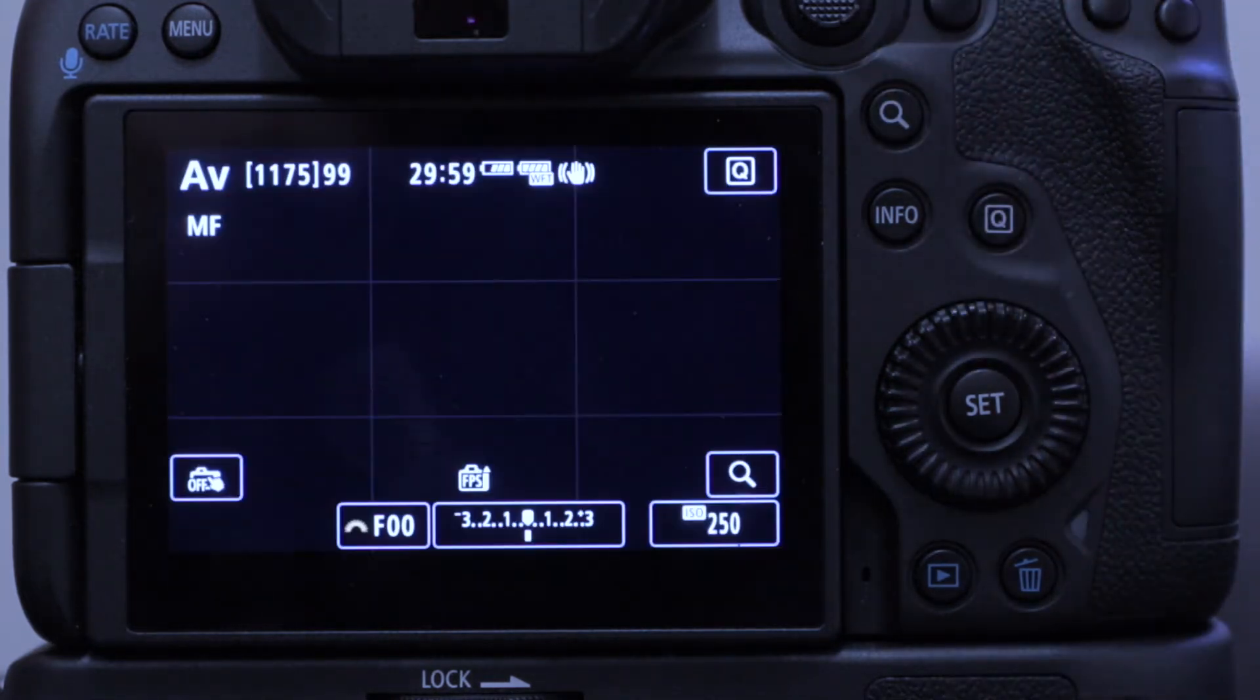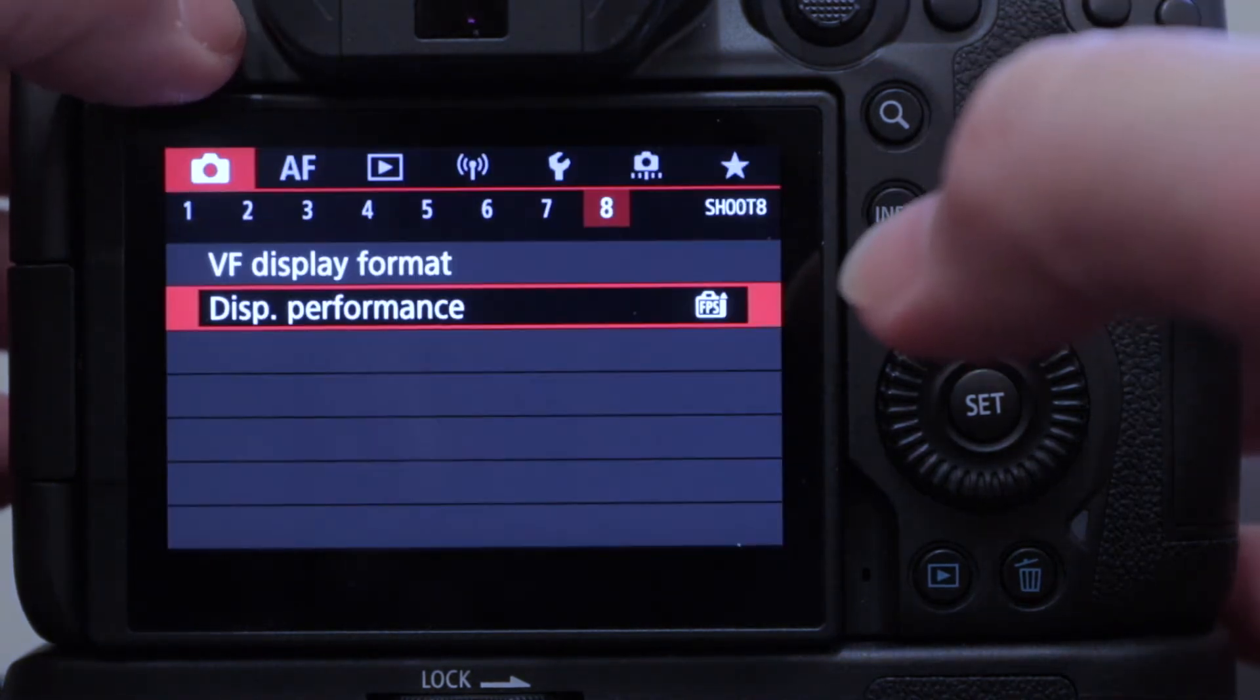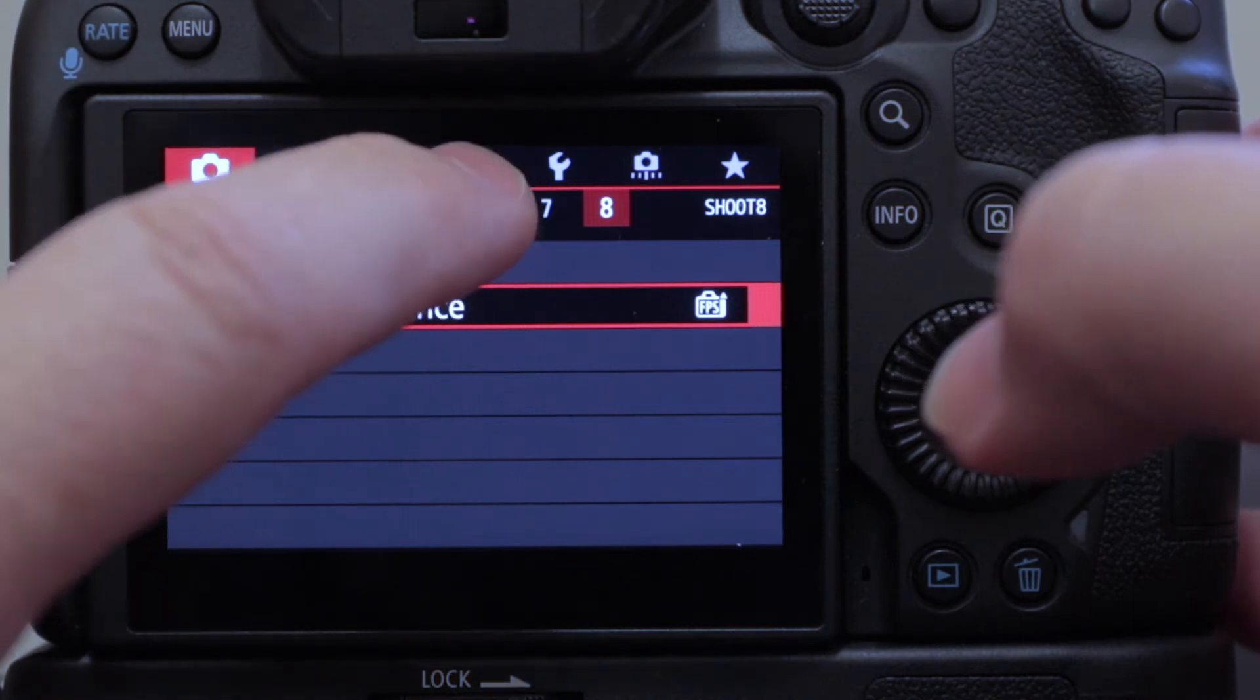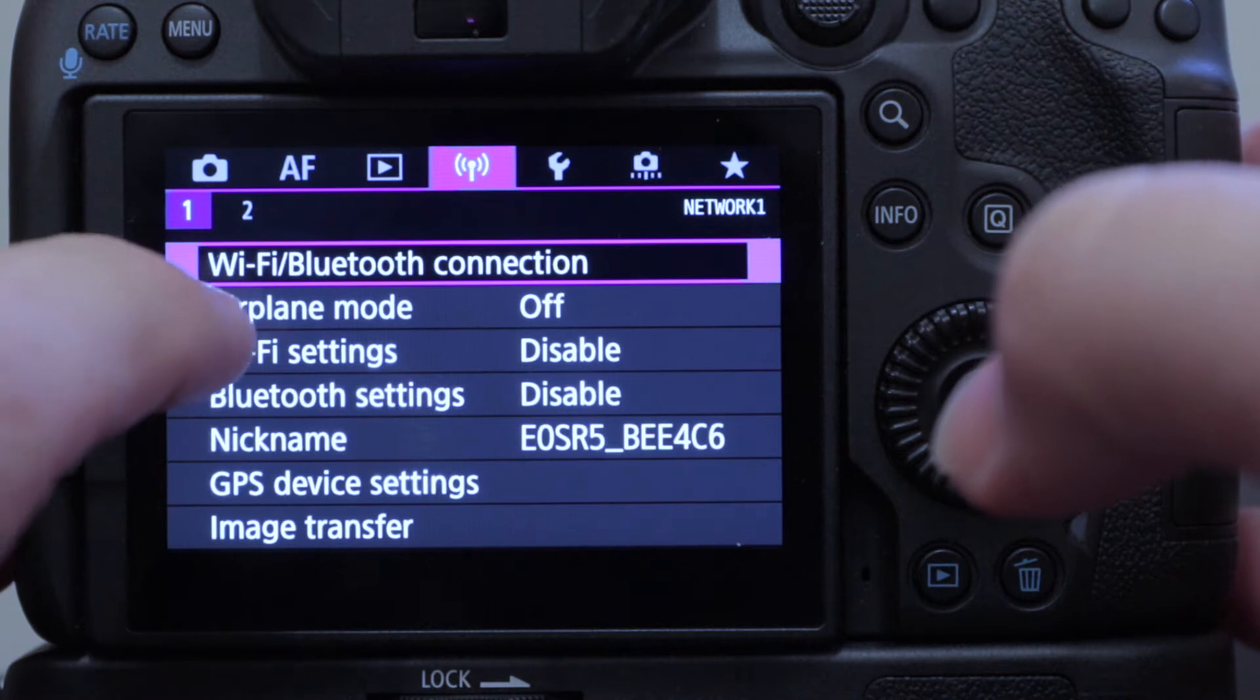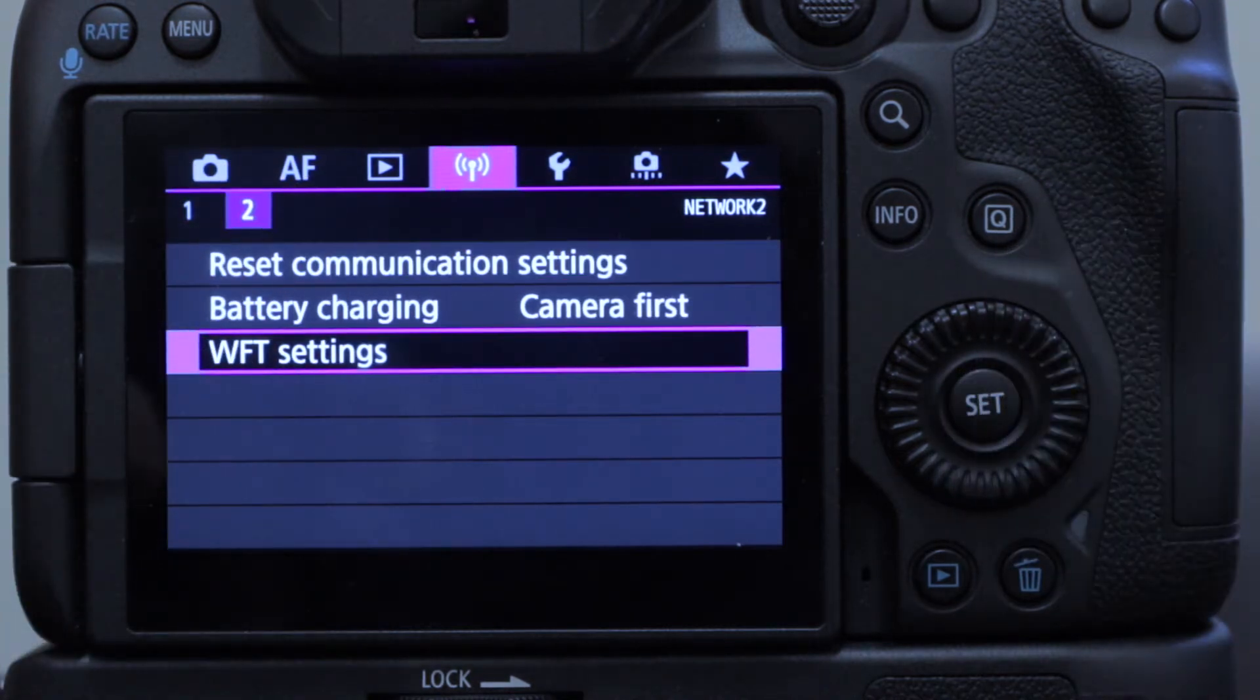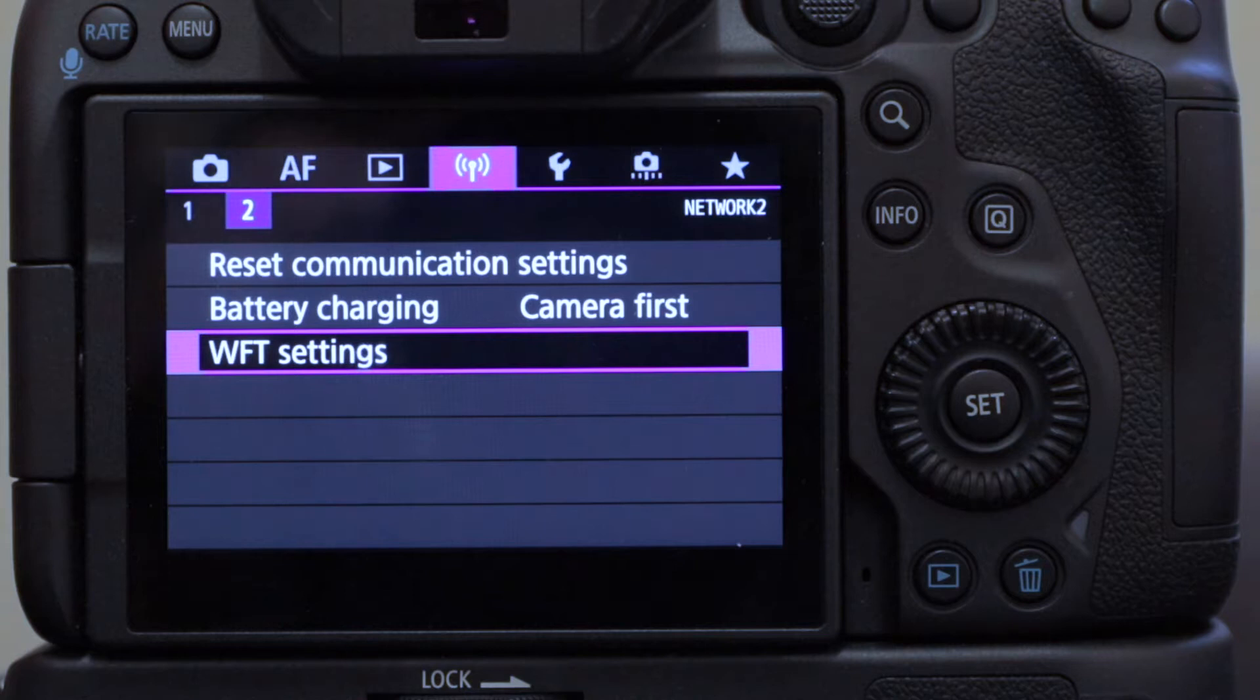Okay, here we go and we're going to go straight into the menu. We want to go to the communication settings, which is this icon here, and we want actually page two of communication settings, and you can see we have something called WFT settings there. That's great, because if you didn't have the grip attached, you wouldn't see that.